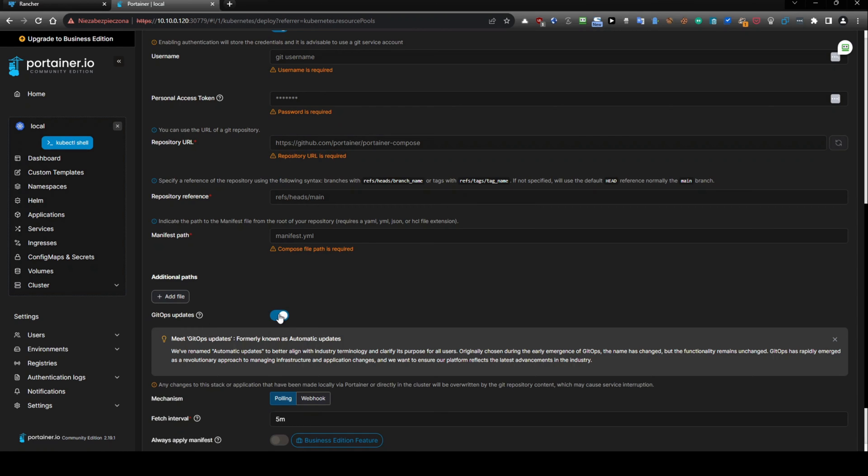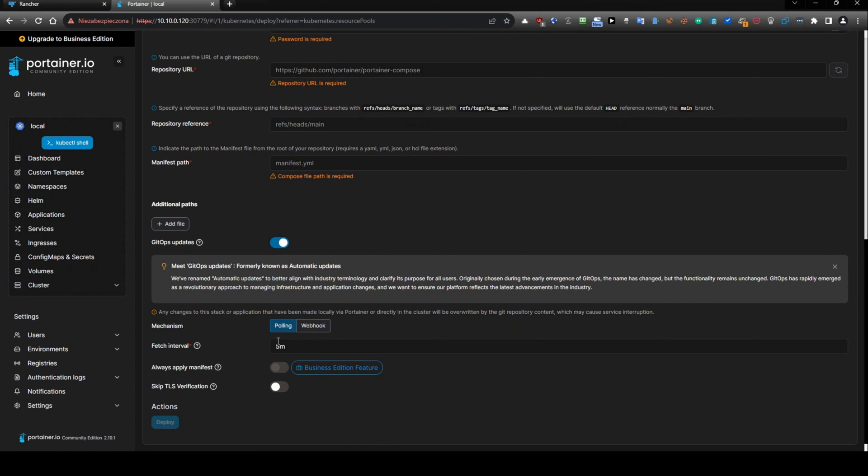So you can something like this, you can select it, we have a mechanism event, you have a webhook or polling. And so you have even a fetch interval, so how often it will fetch the file from the repository,